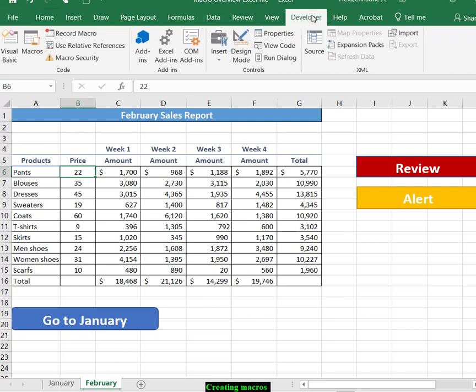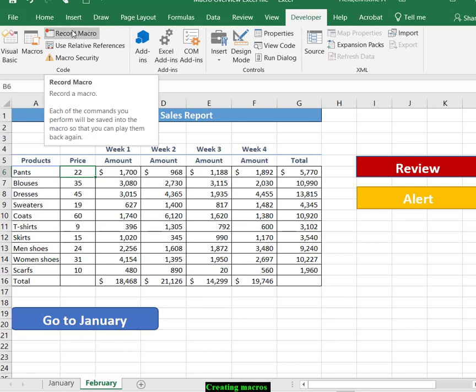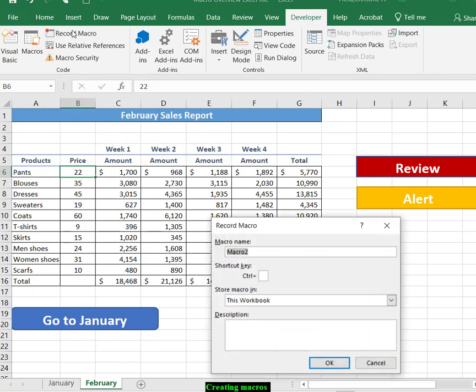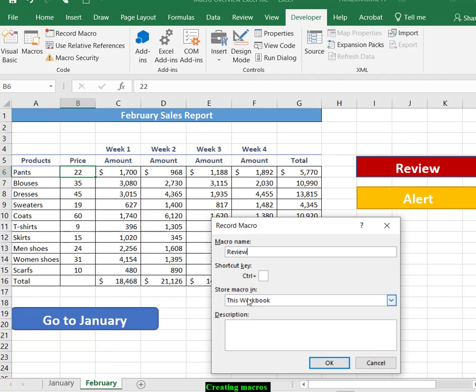In this case, we are going to the developer tab and we're going to record a macro. We're going to name the macro review. For this particular assignment, you are only going to apply these into this workbook.